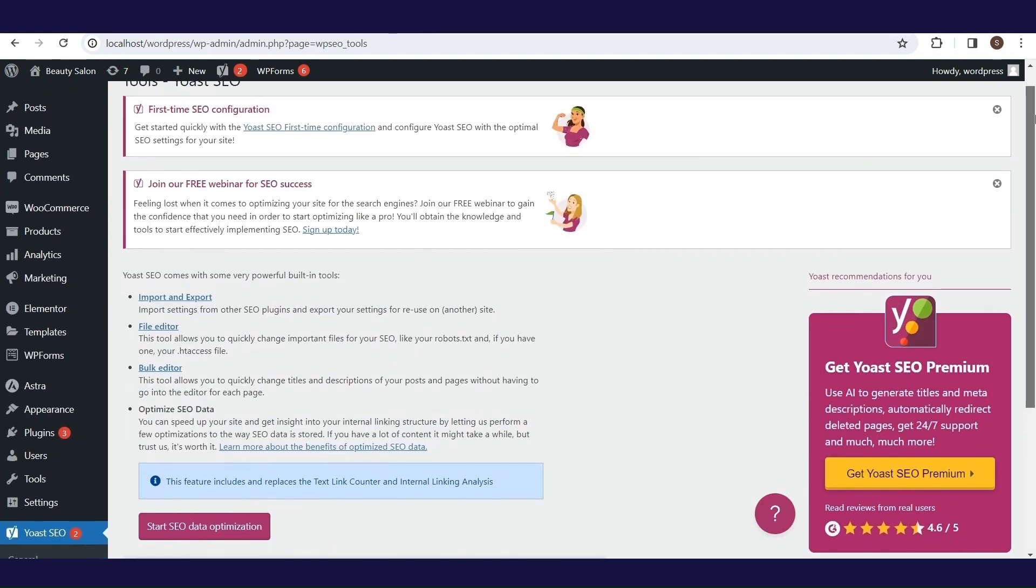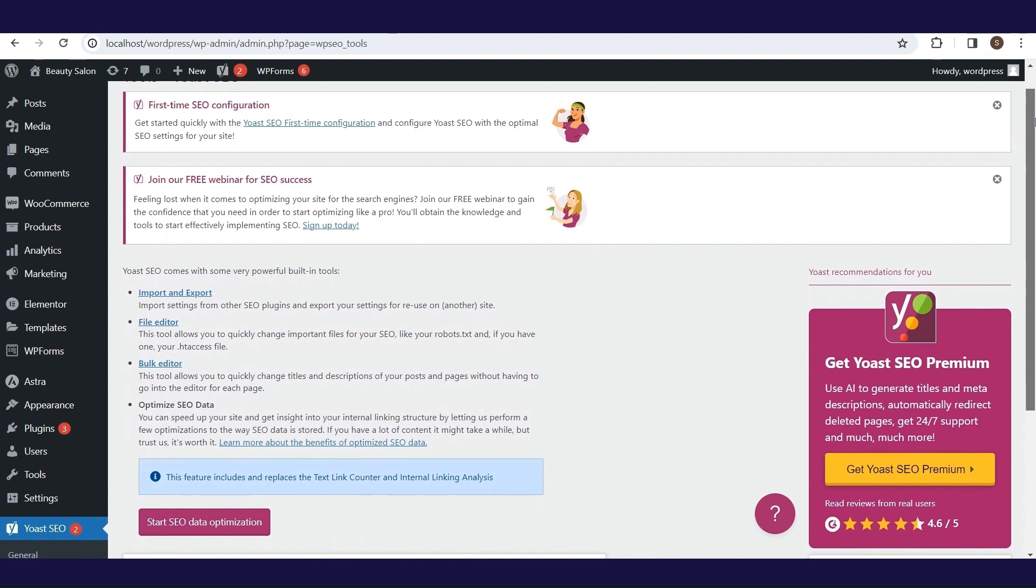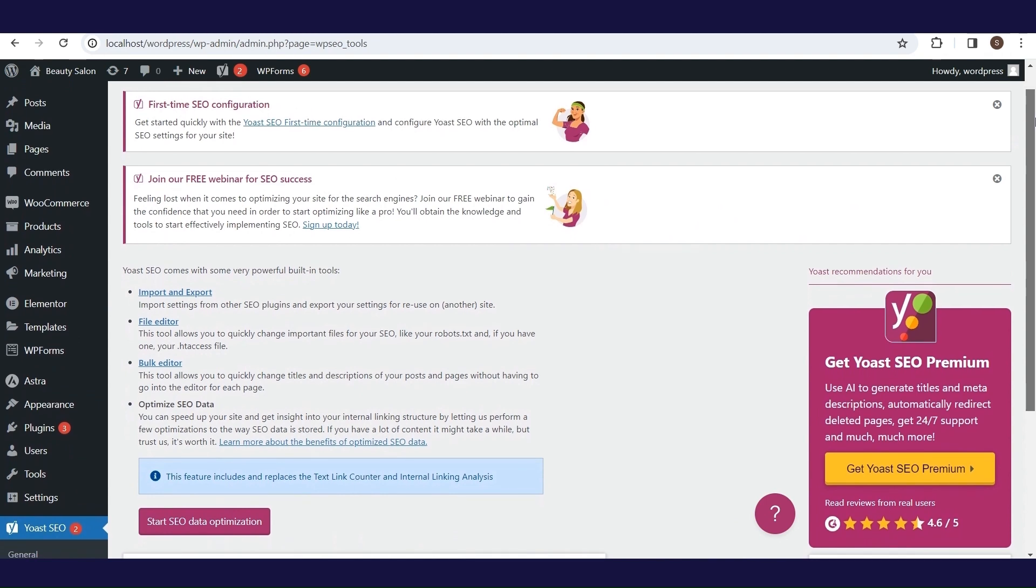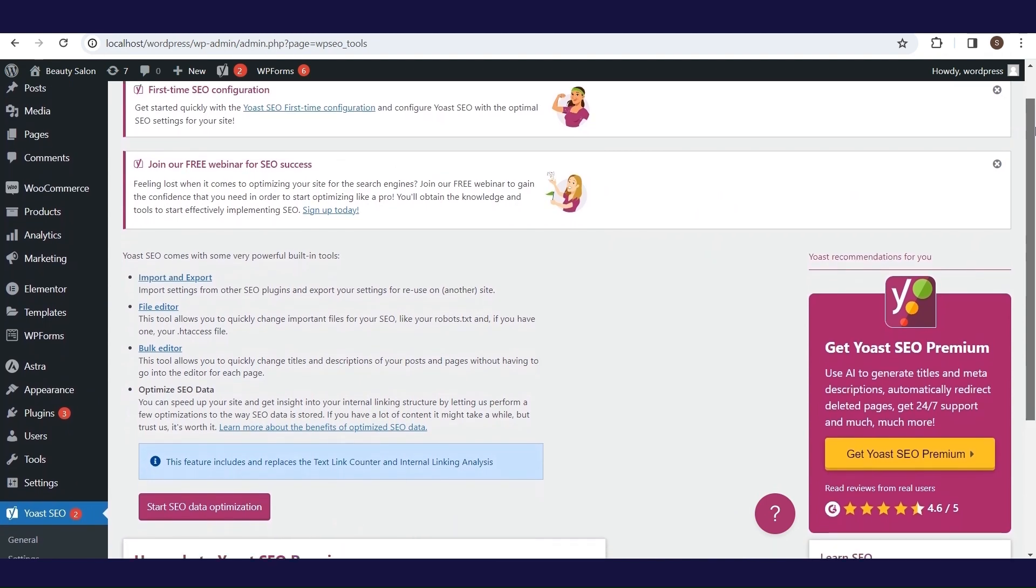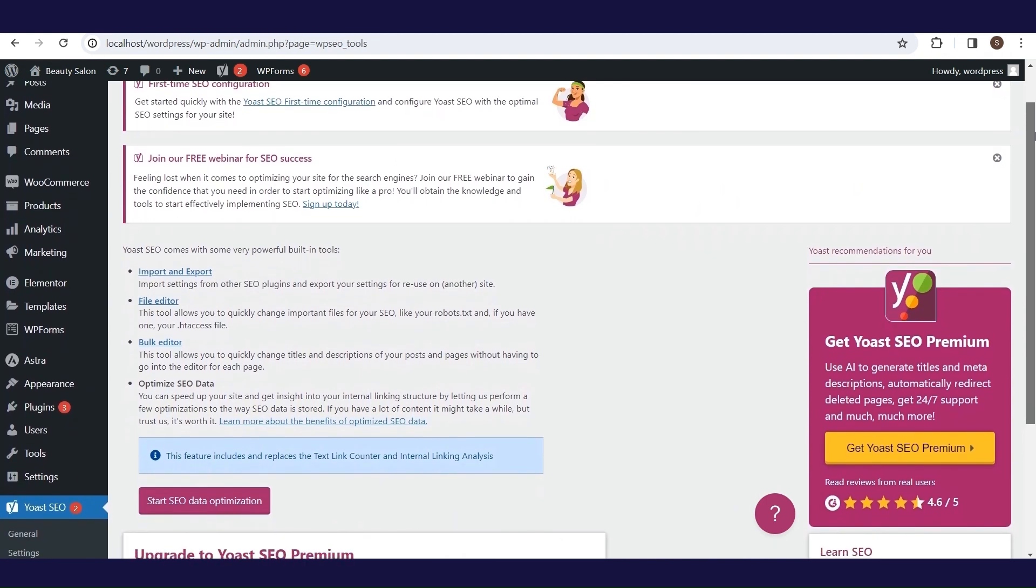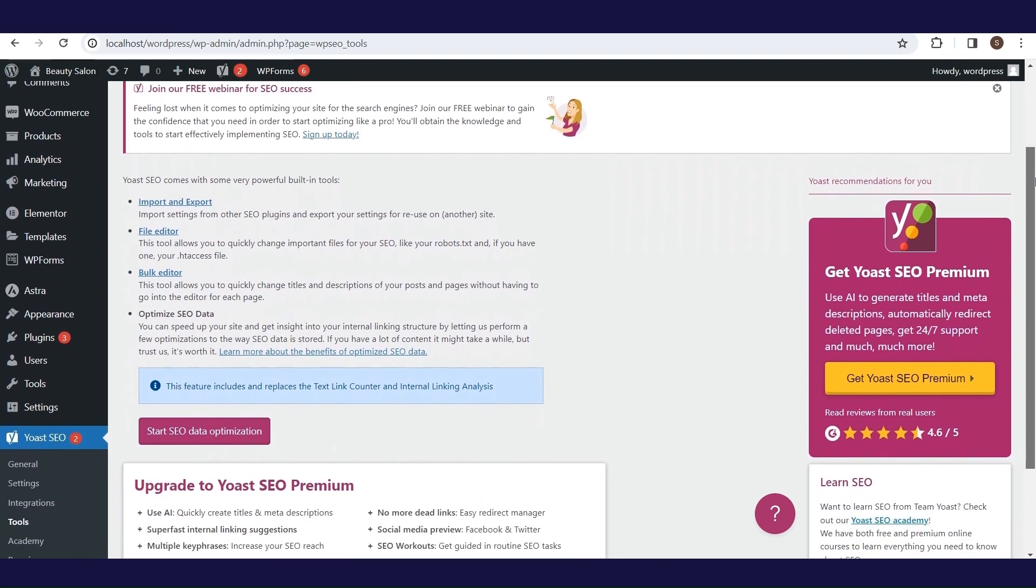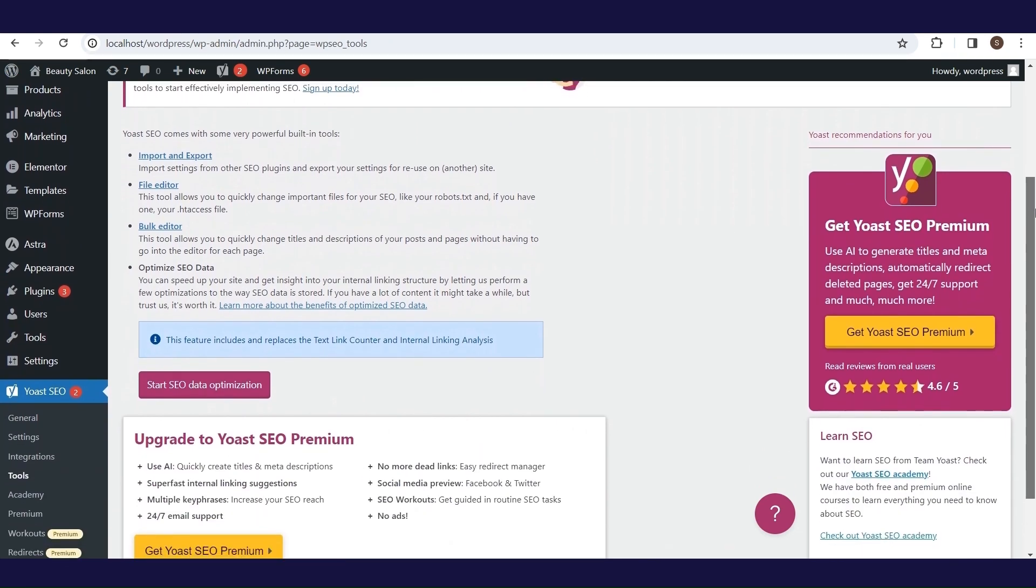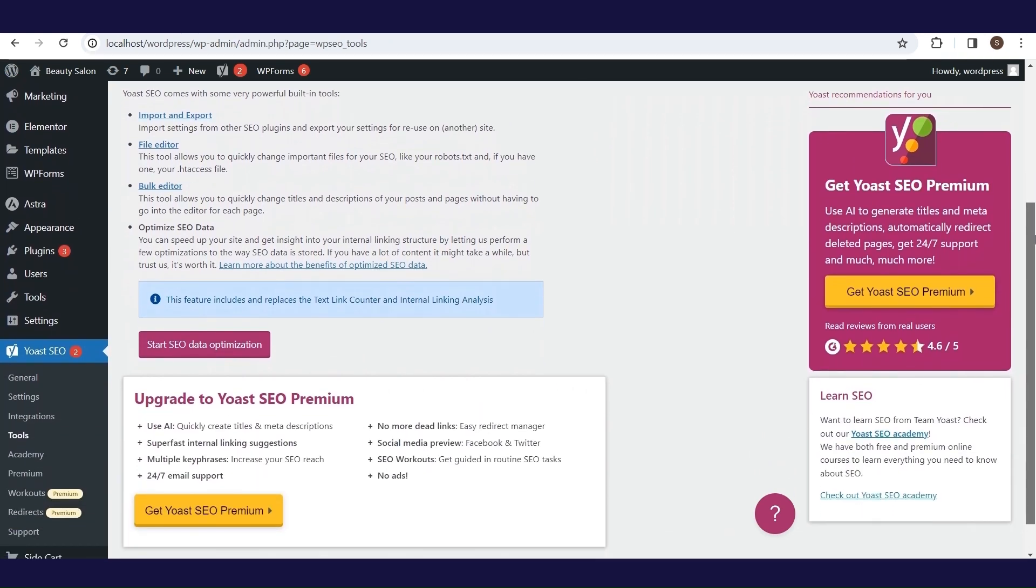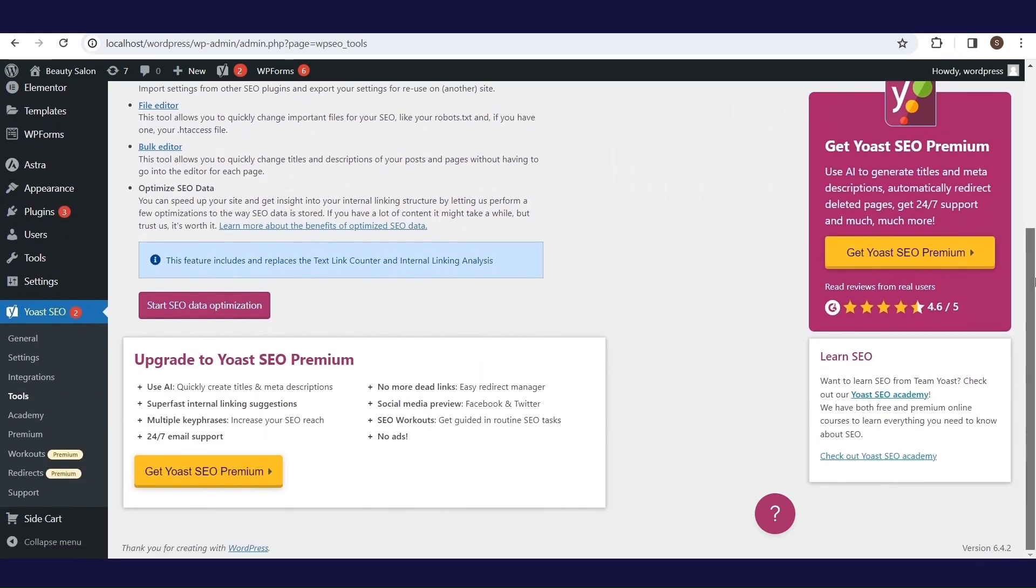The tool settings contain a number of different tools that you can use when you're importing and exporting settings or redirects, when you want to edit your .htaxis file or robots.txt file, or when you're doing bulk work to your site. You can find these tools listed on this settings page of the plugin.